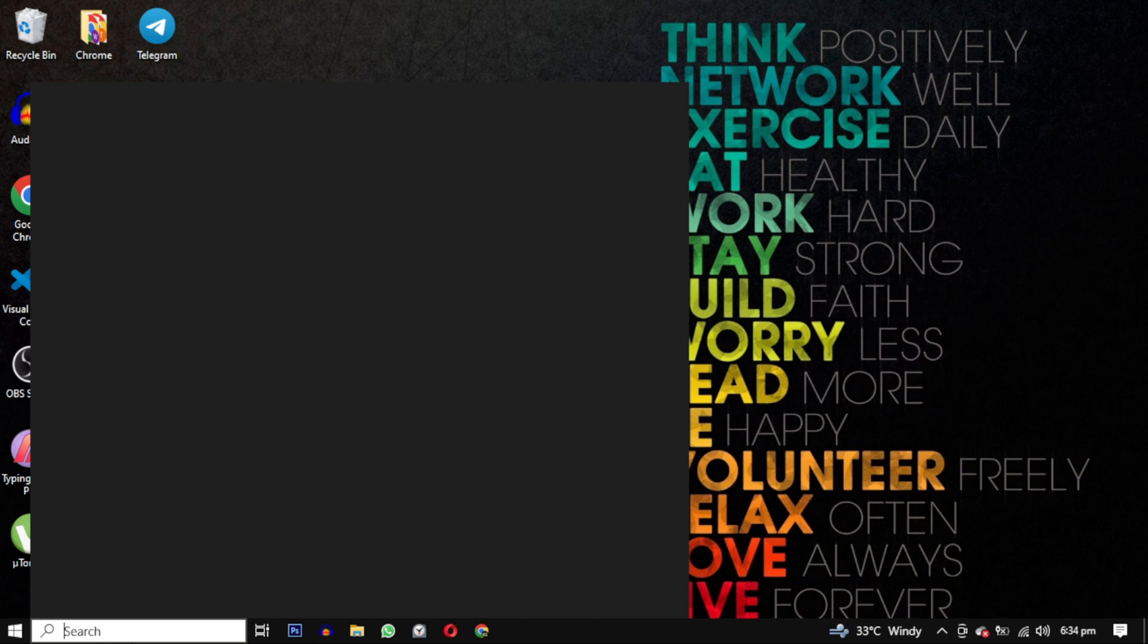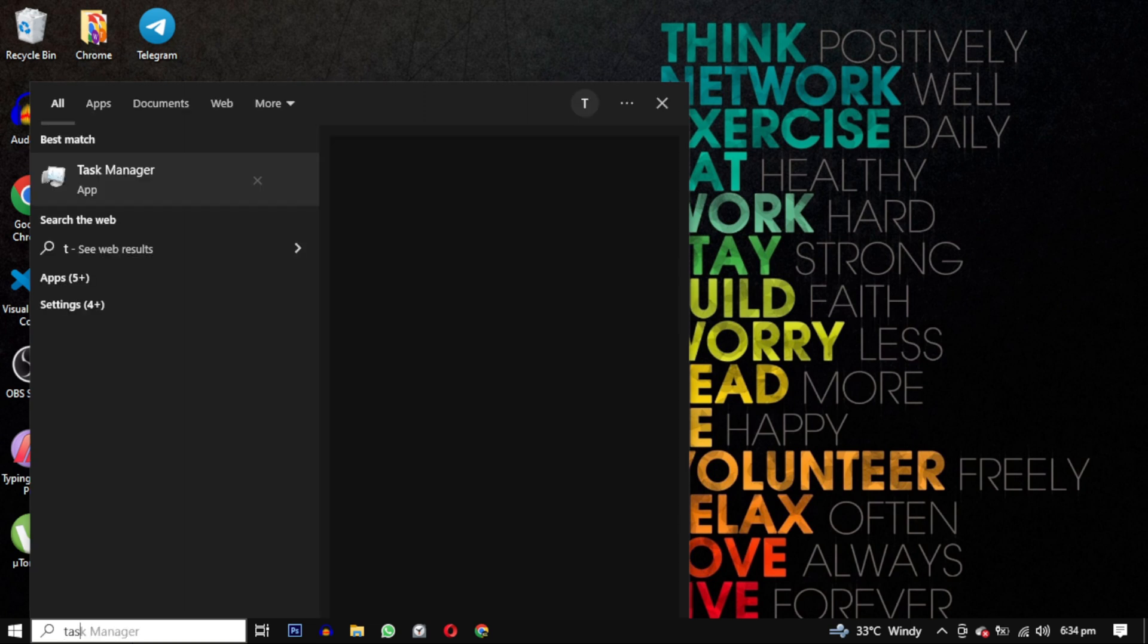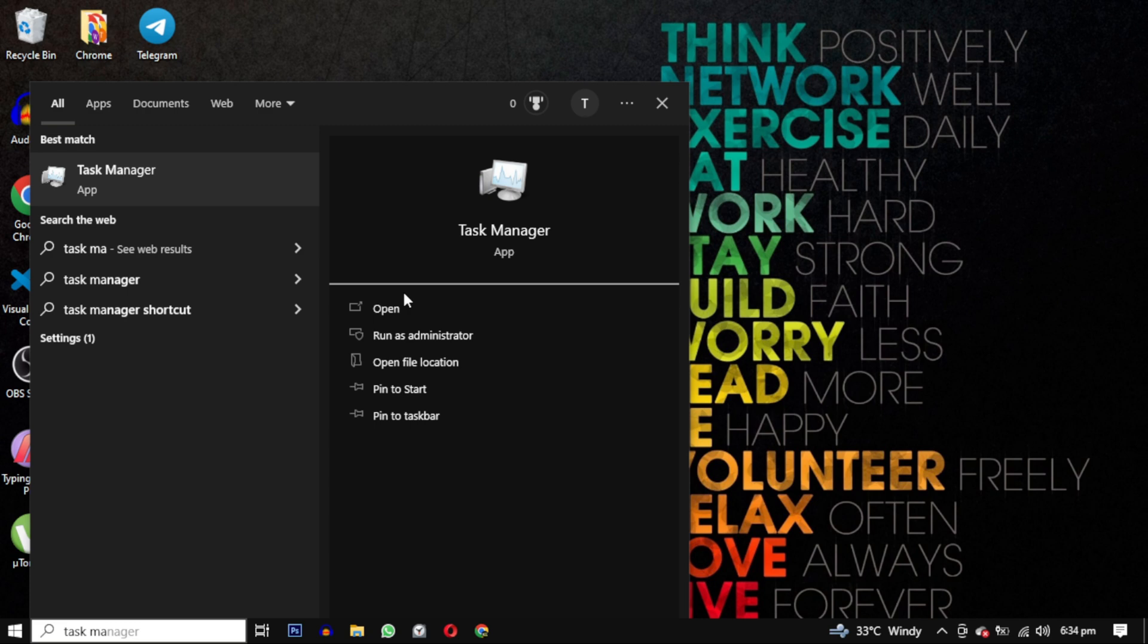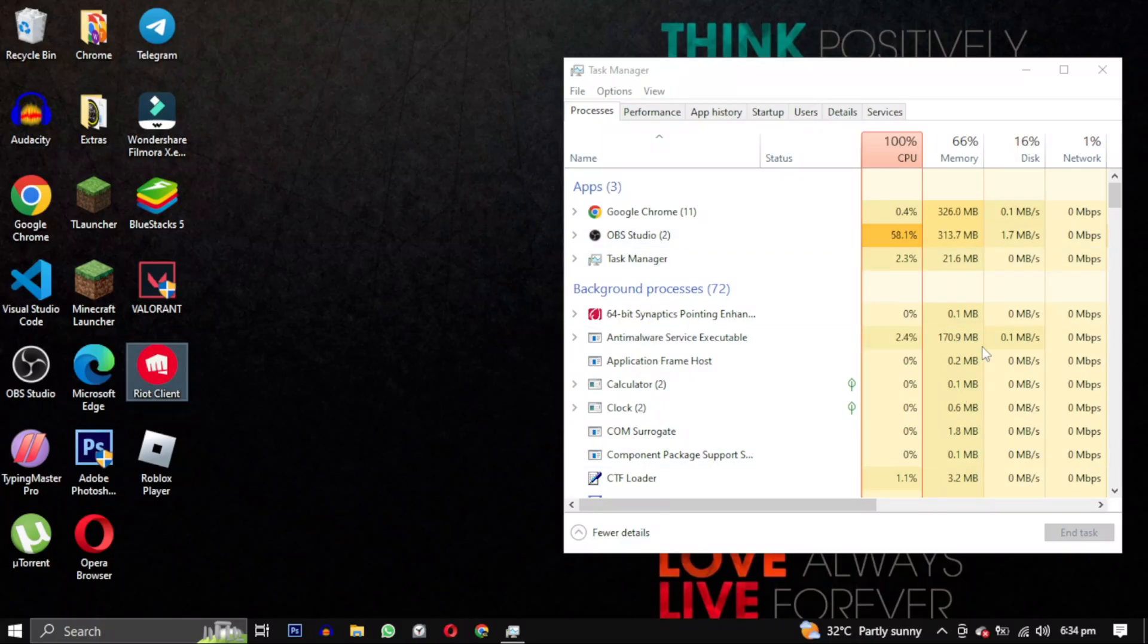To begin, we will close every instance of this game. You can do this by searching for Task Manager and opening it. You can also exit Vanguard from here.